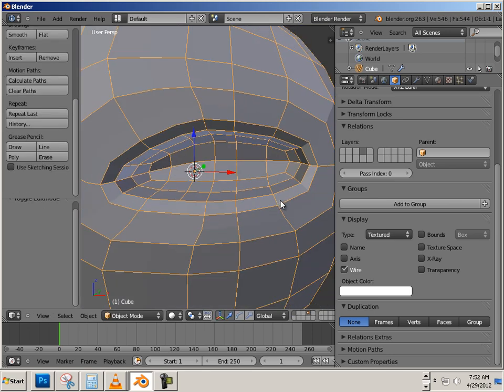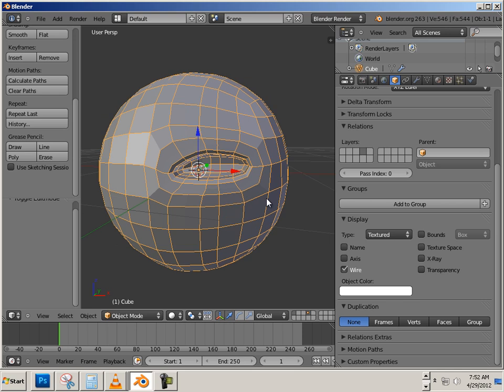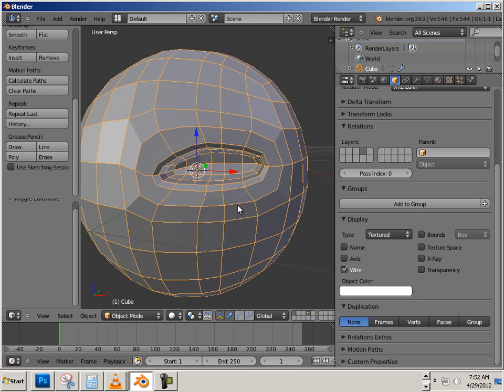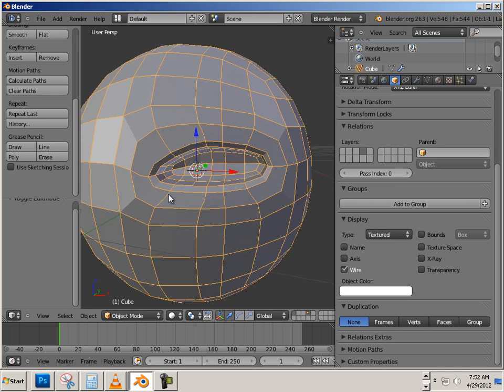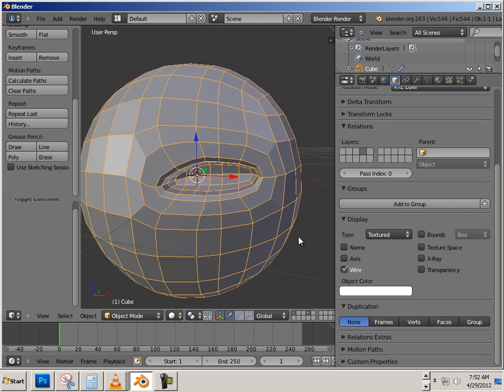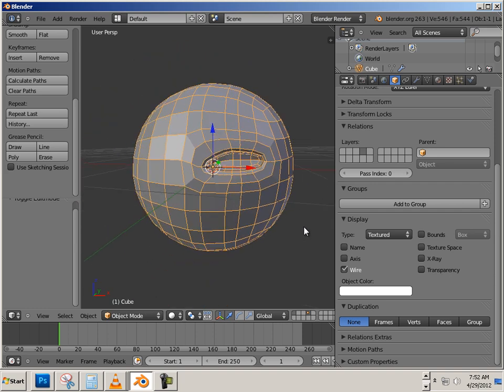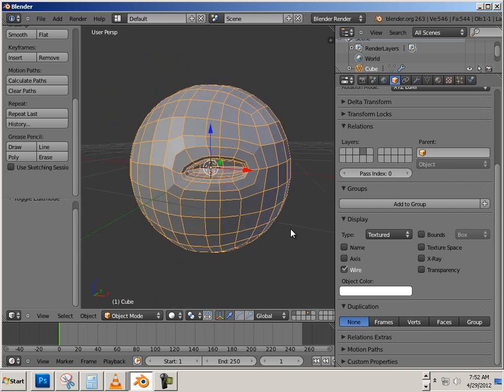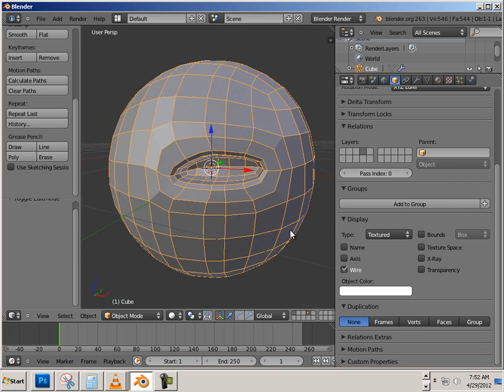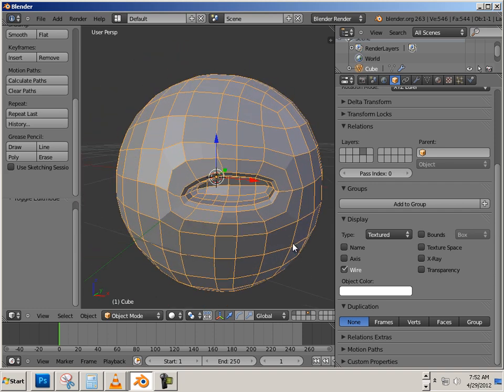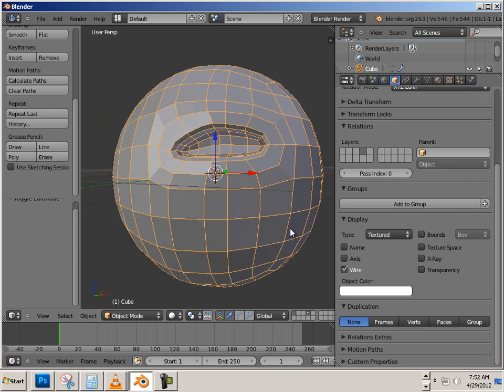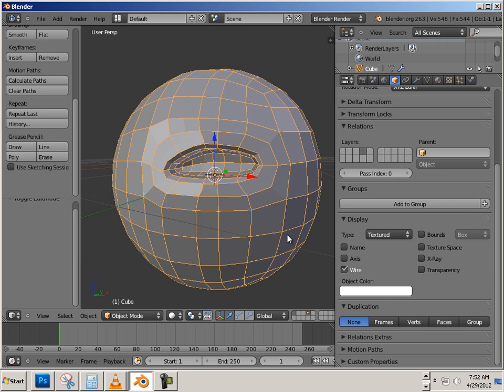So again, the knife tool is invaluable really. For creating organic, non-organic, whatever. But to fix up things that happen in the heat of modeling. It is an essential tool to know. Alright, so that is the knife tool and how to use it. Enjoy.